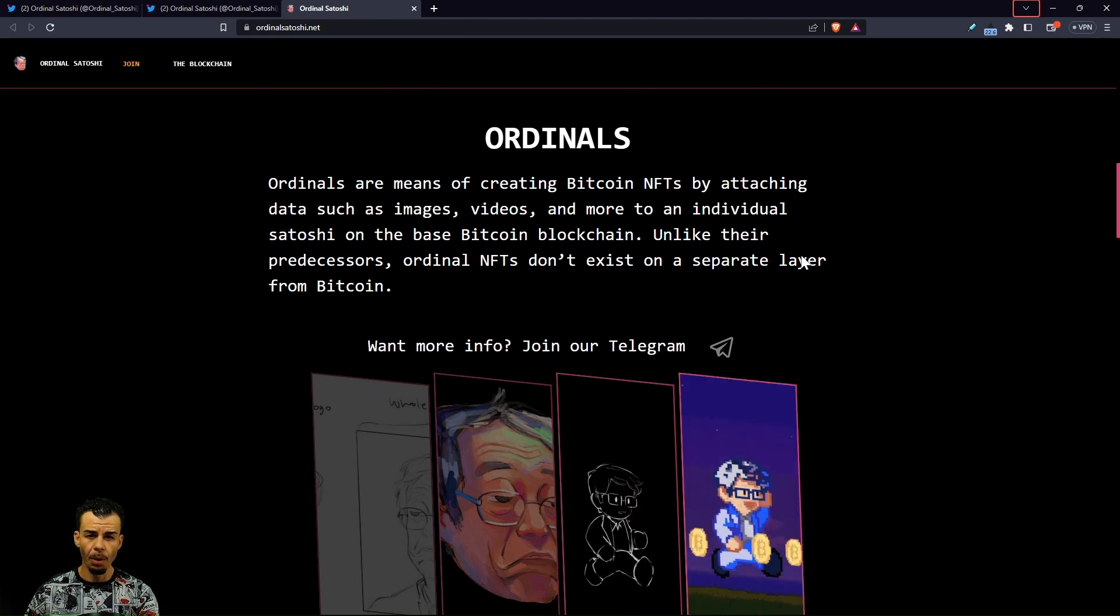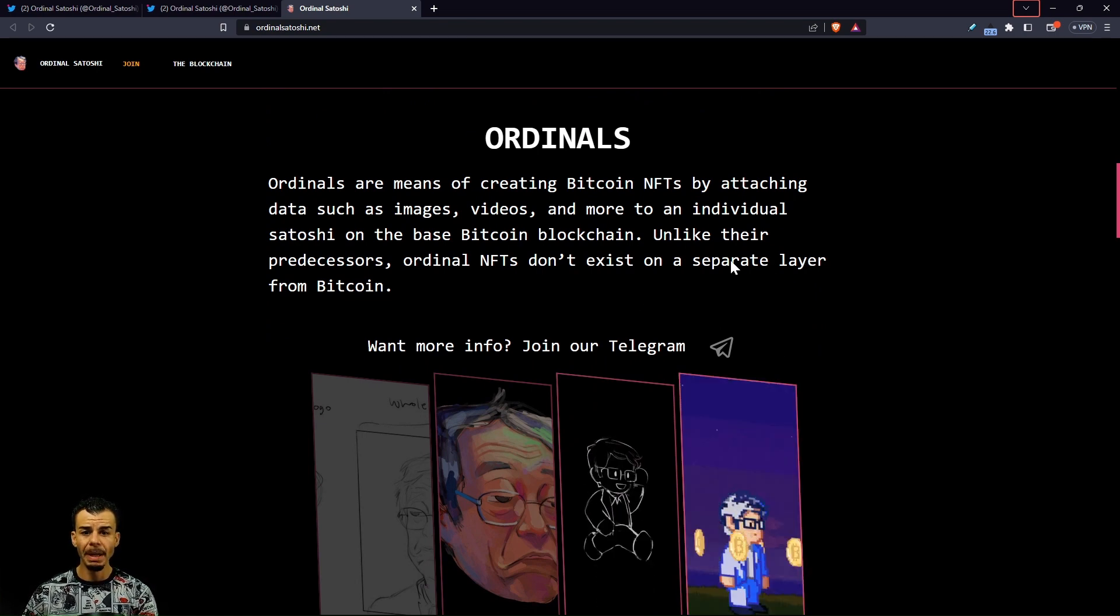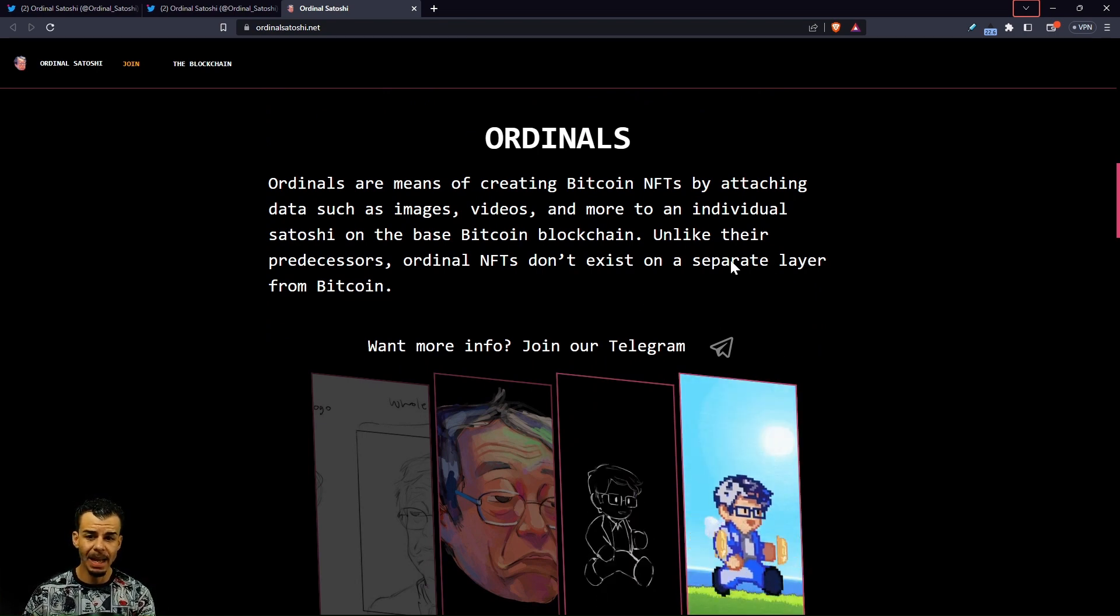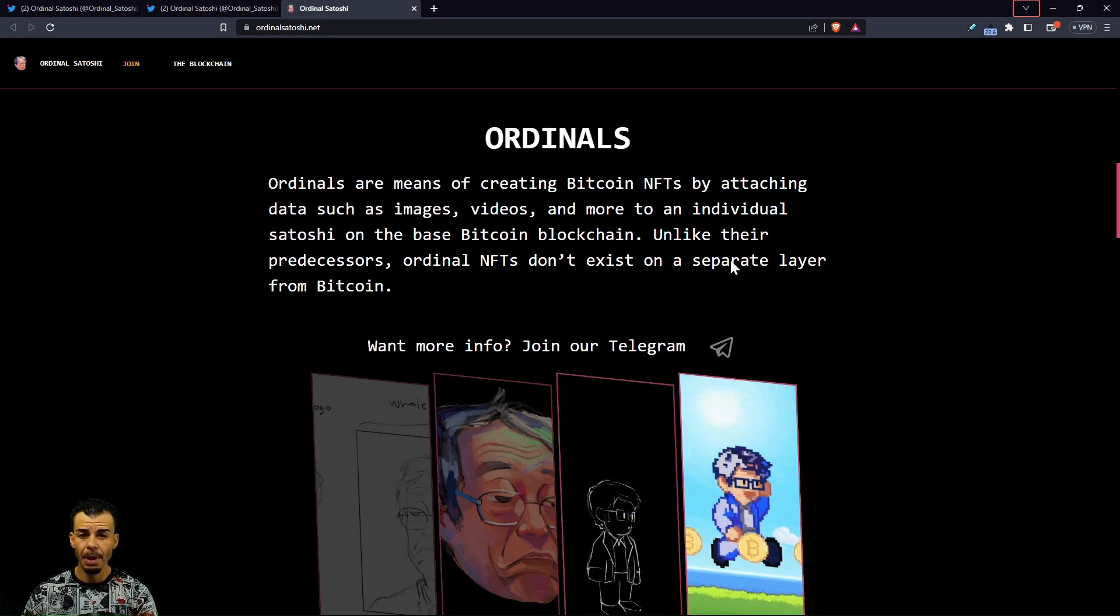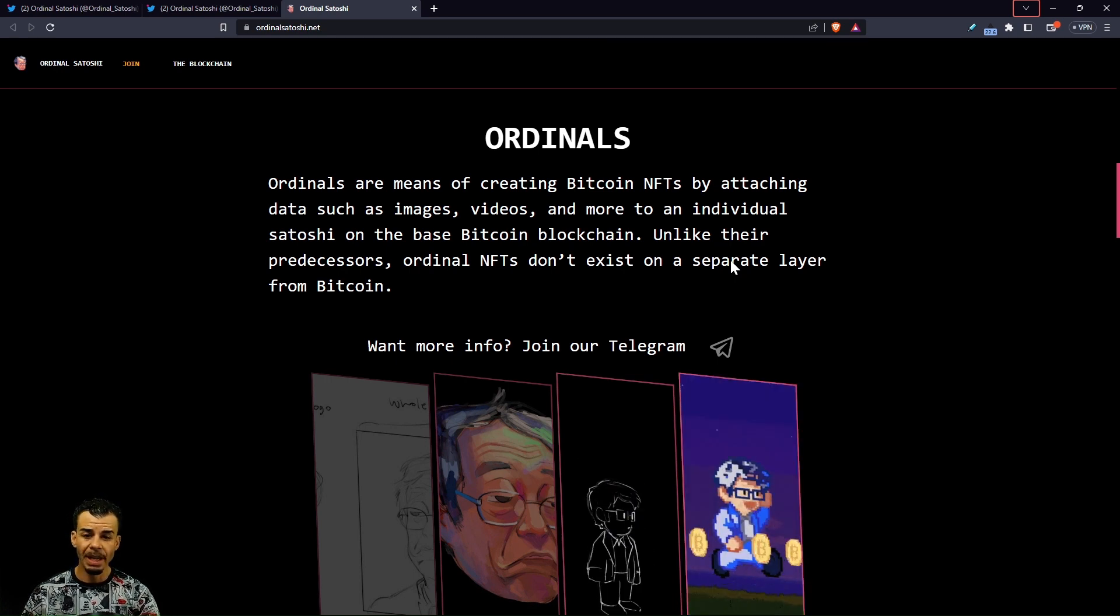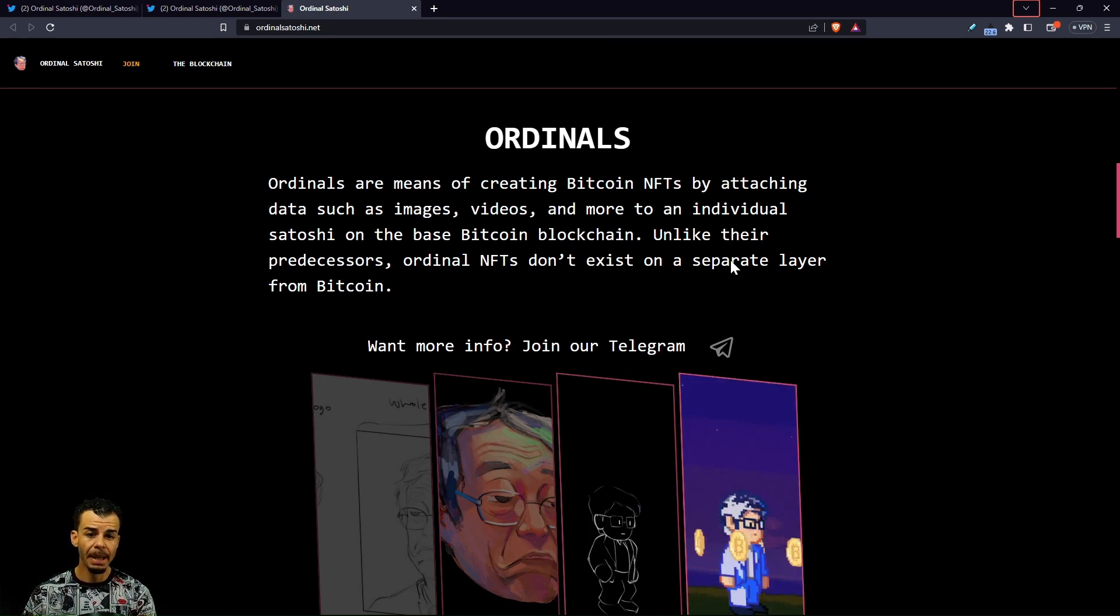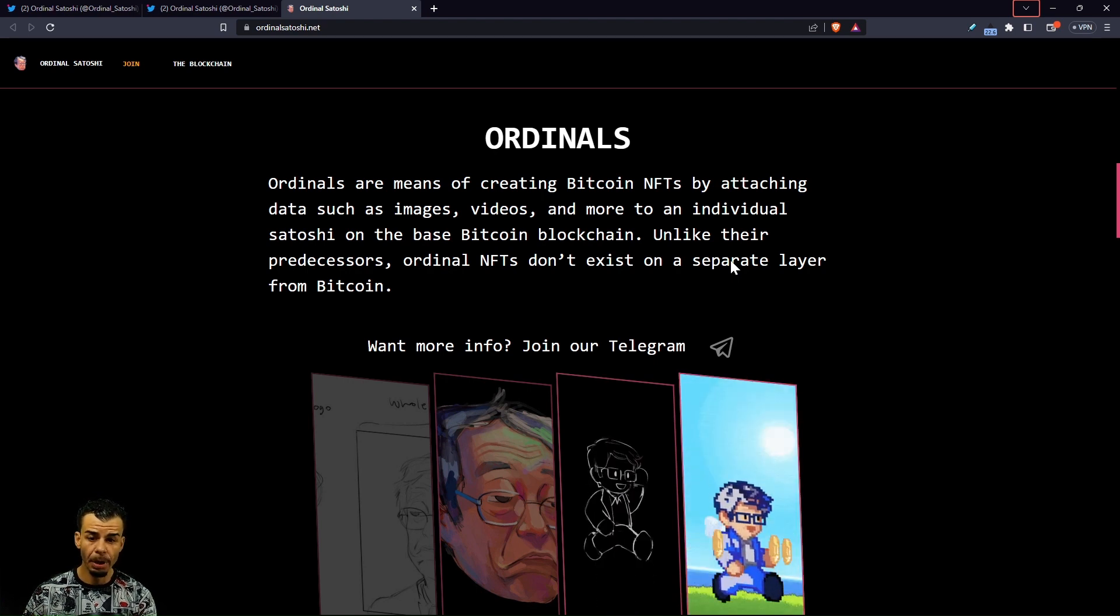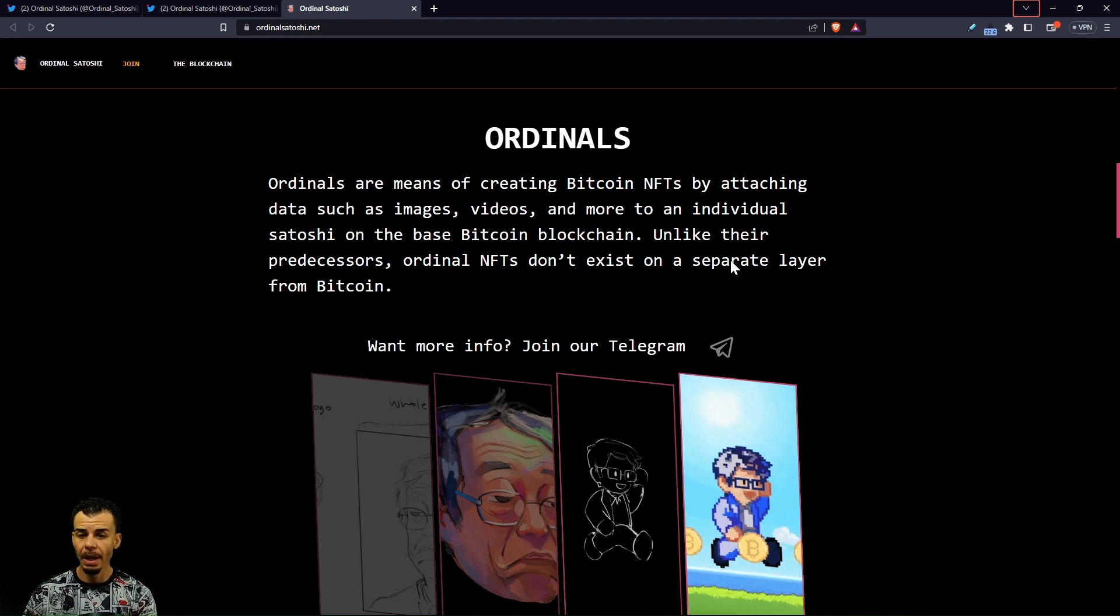Ordinals are a means of creating Bitcoin NFTs by attaching data such as images, videos, and more to an individual satoshi on the base Bitcoin blockchain. Unlike their predecessors, Ordinal NFTs don't exist on a separate layer from Bitcoin.